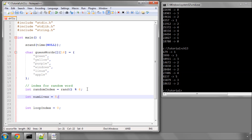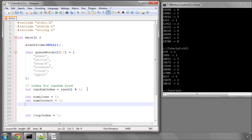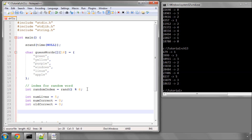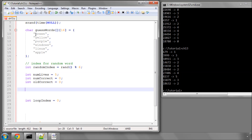We need something to keep track of how many guesses are correct so far, and also a variable called oldCorrect — you'll see later why we need that. We also need to know the length of the selected word, because when the user enters a guessed character we'll loop through each character in the word and compare. So we declare an integer lengthOfWord and use strlen on the word at our random index.